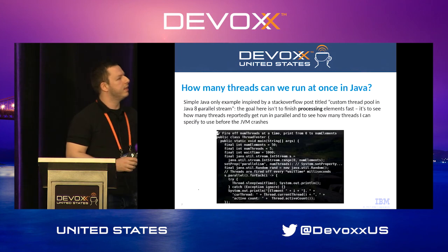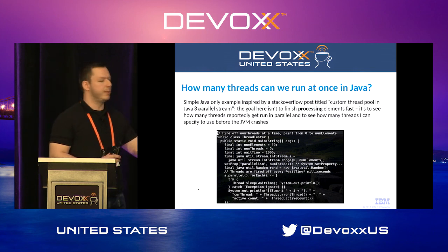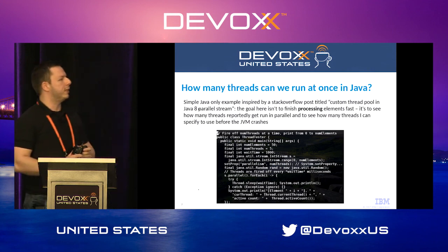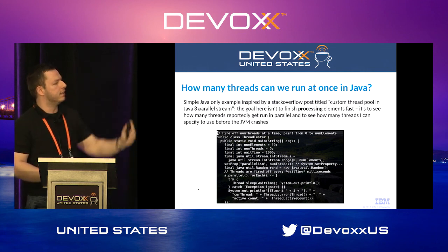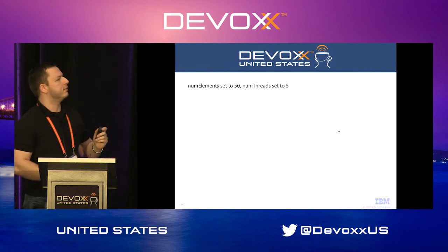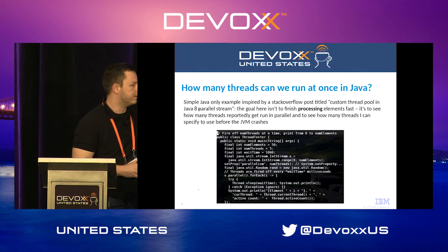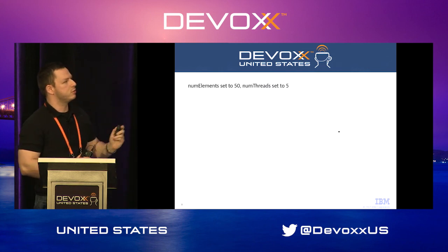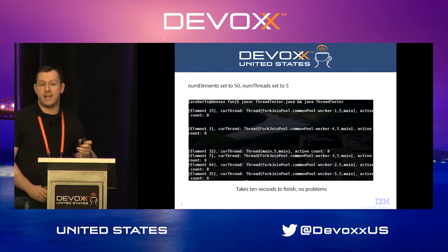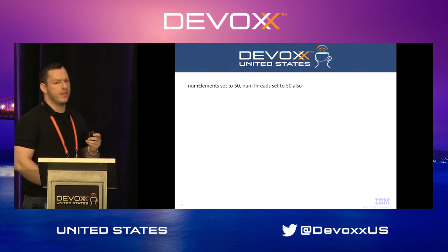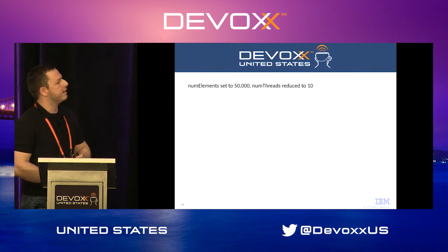Here's a simple experiment. We're not using the GPU at all — just using parallel streams to see how many operations we can do at once before it falls over. The code uses a Stack Overflow example, running it with the number of threads changing. With 50 elements and 5 threads, it's fine — took about 10 seconds. With 50 threads, it's instantly fine too. At 50,000 elements and 10 threads, the laptop starts to get noisy, fans spinning, but it hasn't crashed yet.